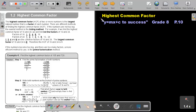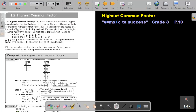Part 5: The Highest Common Factor. You will find this on page 10 in the Namibia Mathematics Grade 8 textbook 'y equals mx plus c to success.' The highest common factor of two or more numbers is the largest natural number that is a factor of each number. There are different methods of finding the highest common factor.